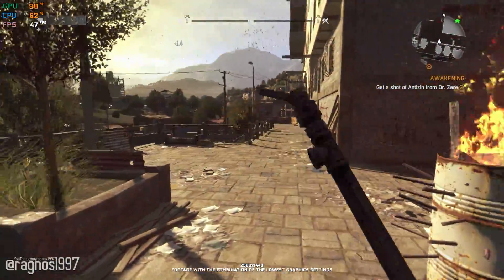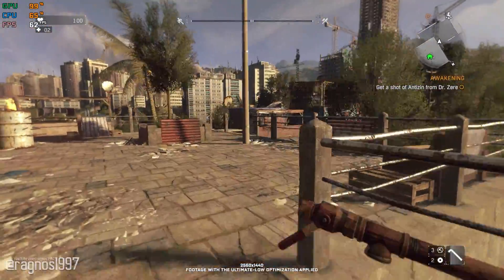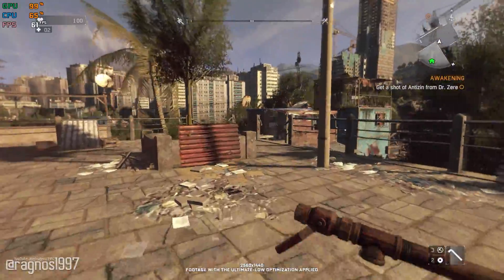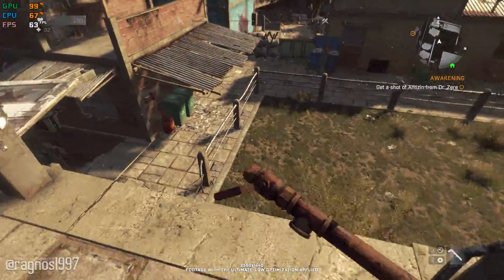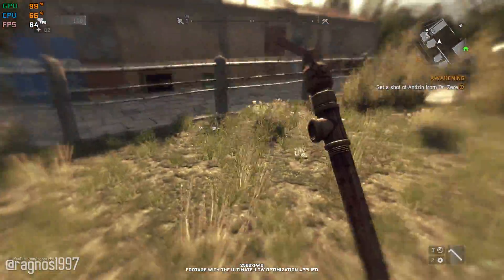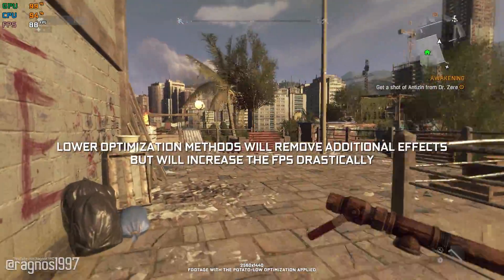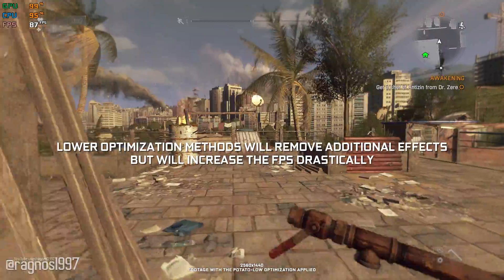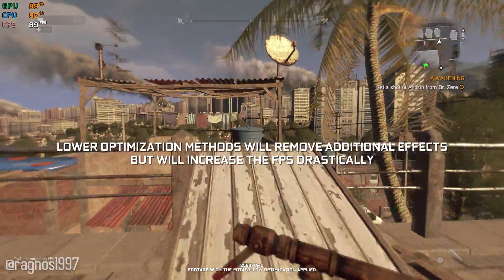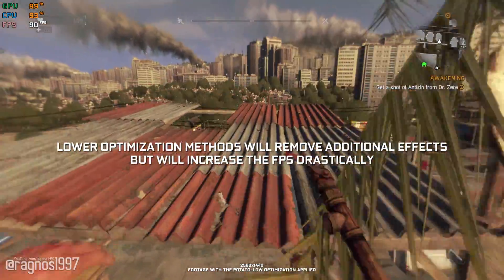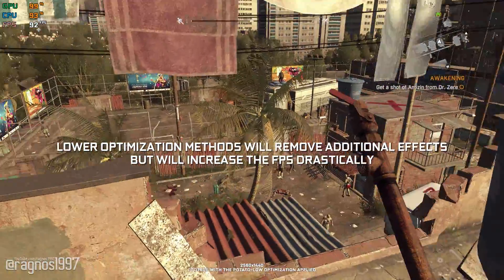What can be done in order to improve these FPS numbers? A lot. This is not a typical benchmark video that will show you what it's like to play the game on certain hardware. This is a video that will show you what it's like to improve the performance of the game on certain hardware.